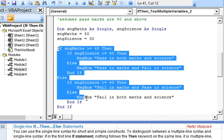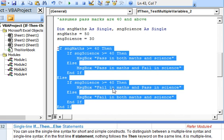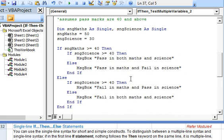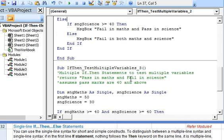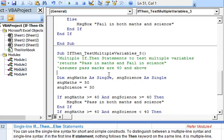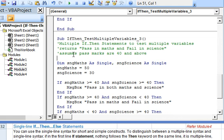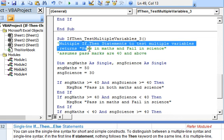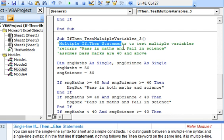Now coming to the third sub, where we illustrate using multiple if-then statements for maths and science marks.